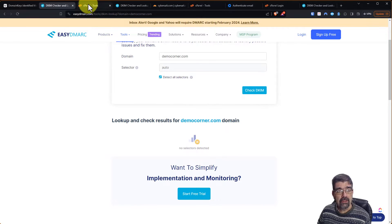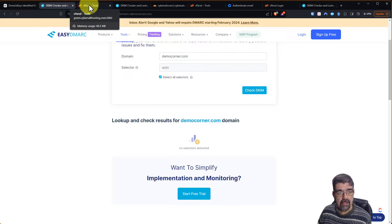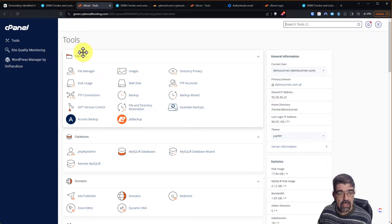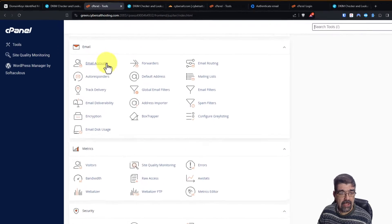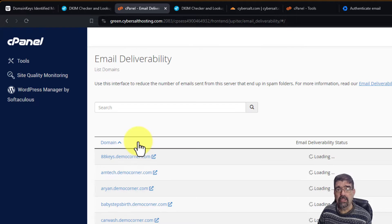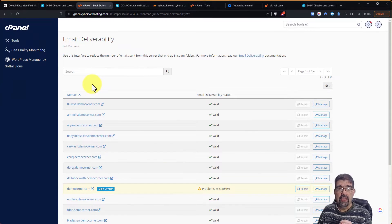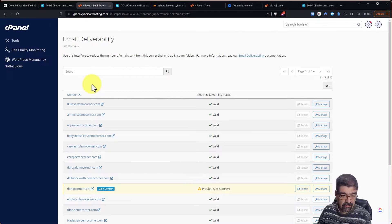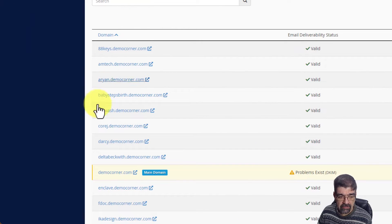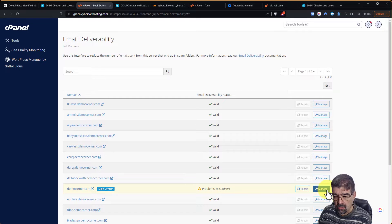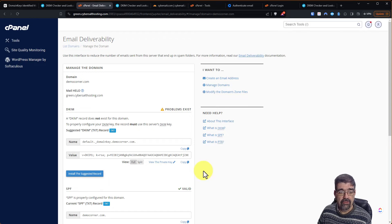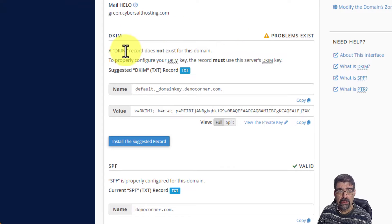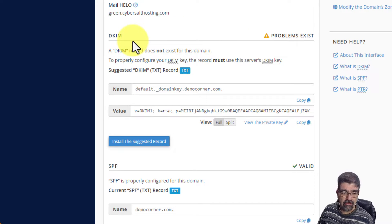In my company, the hosting that I offer to myself and to my clients is cPanel. If we go into the cPanel account for democorner.com, we can go down to the email area and we can go to email deliverability. When we click on that, it's going to test all the domains and subdomains to see if there's any issues with their setup that would prevent them from being delivered. You'll see right down here that there is a problem that exists with democorner.com.